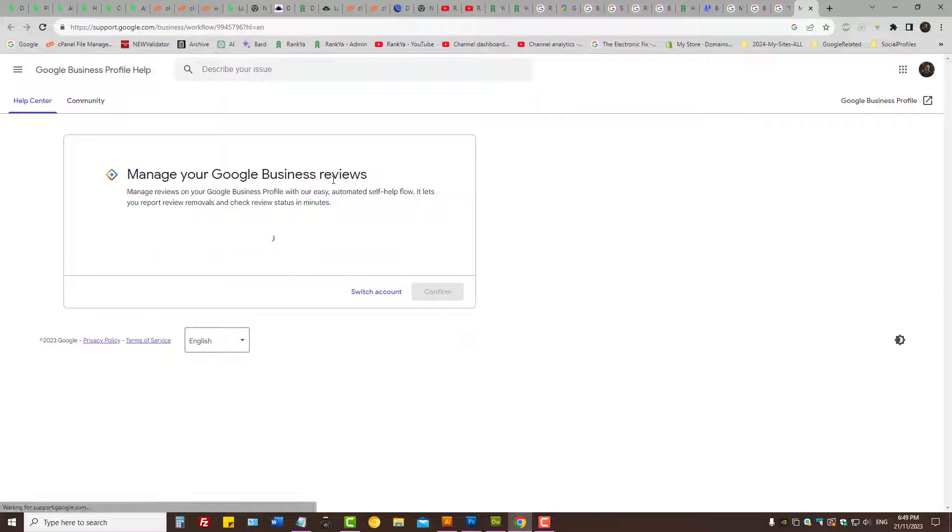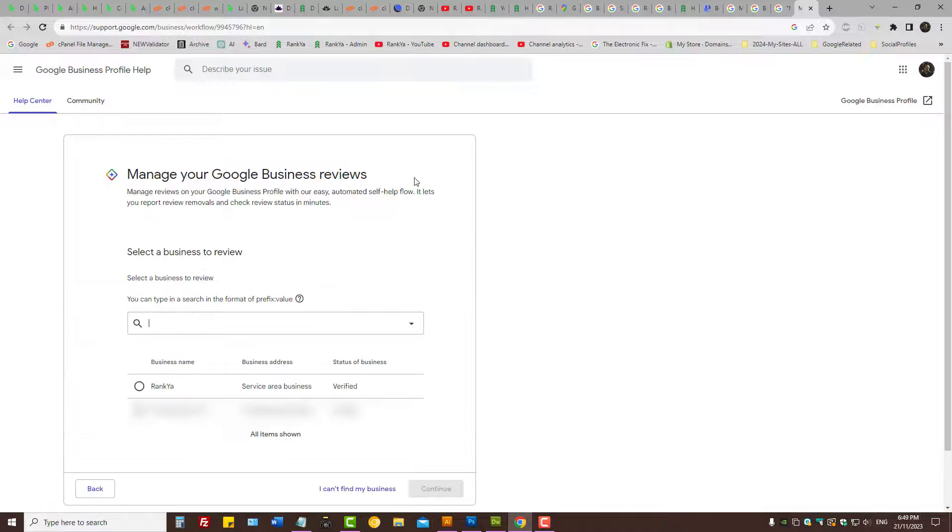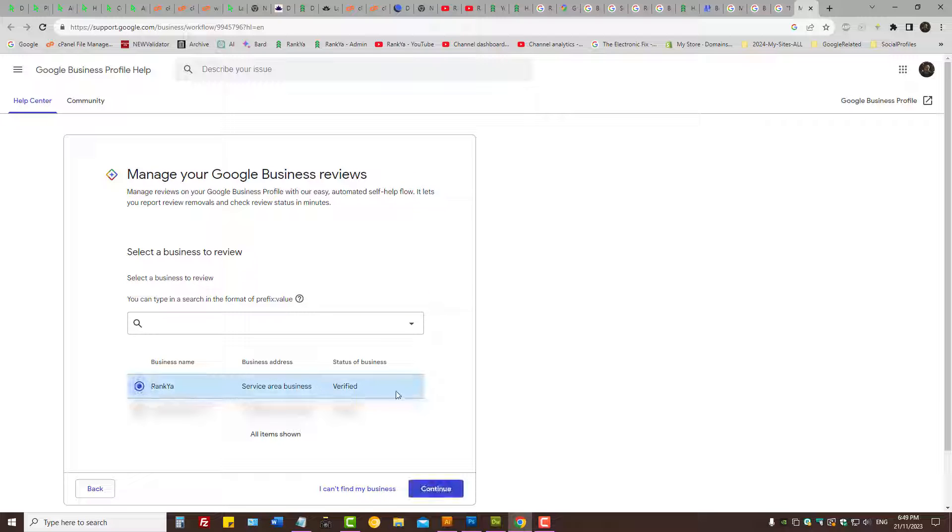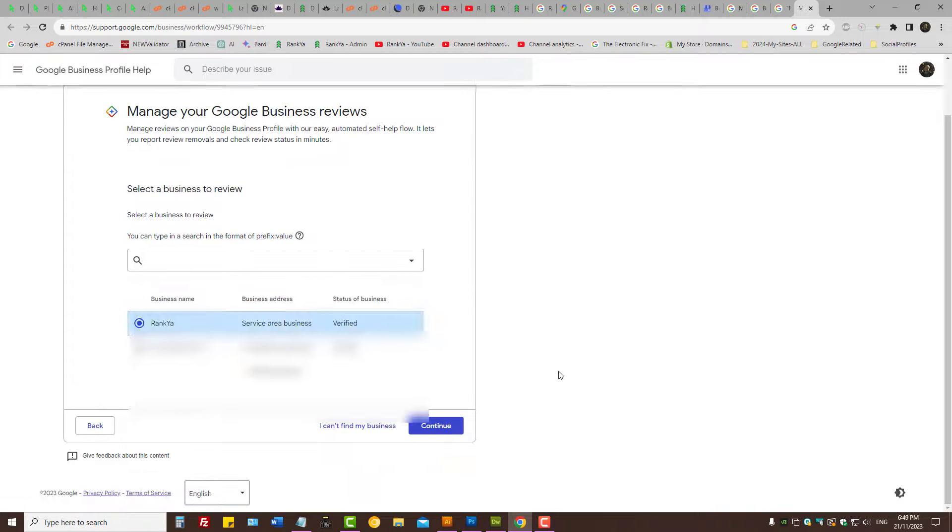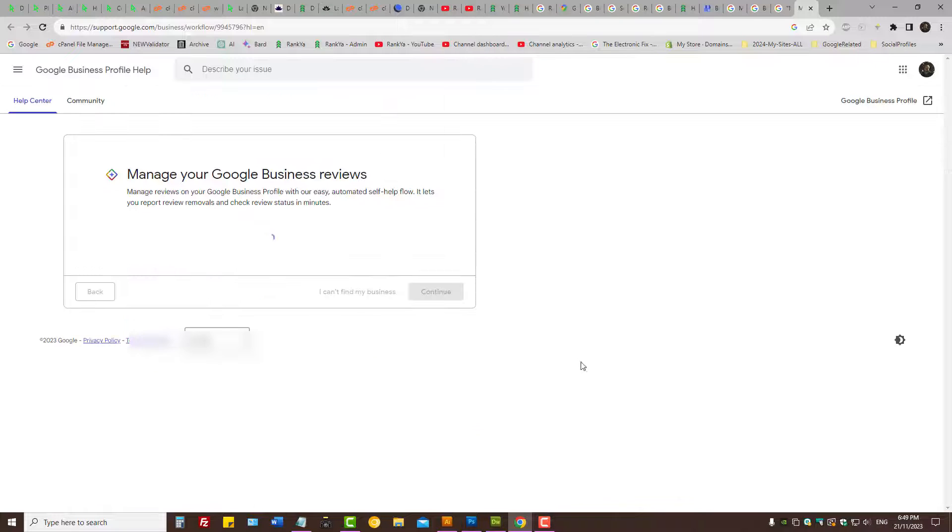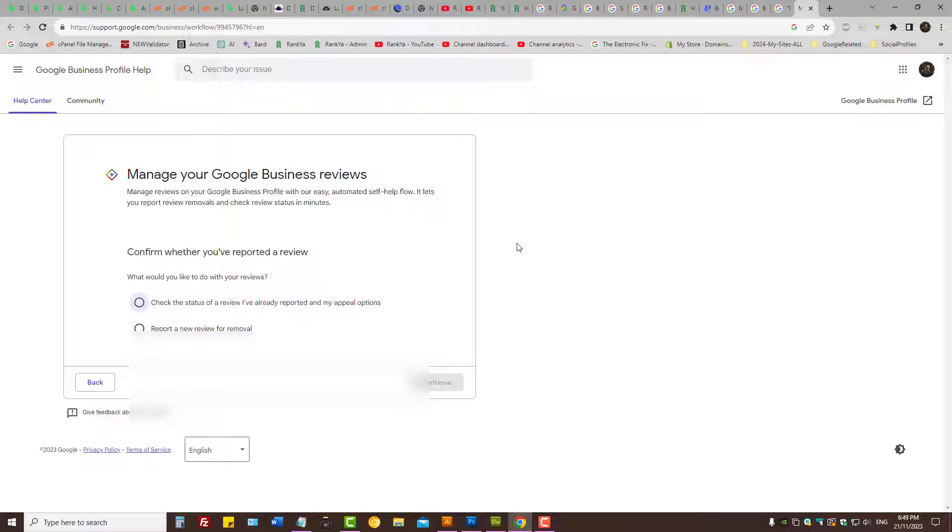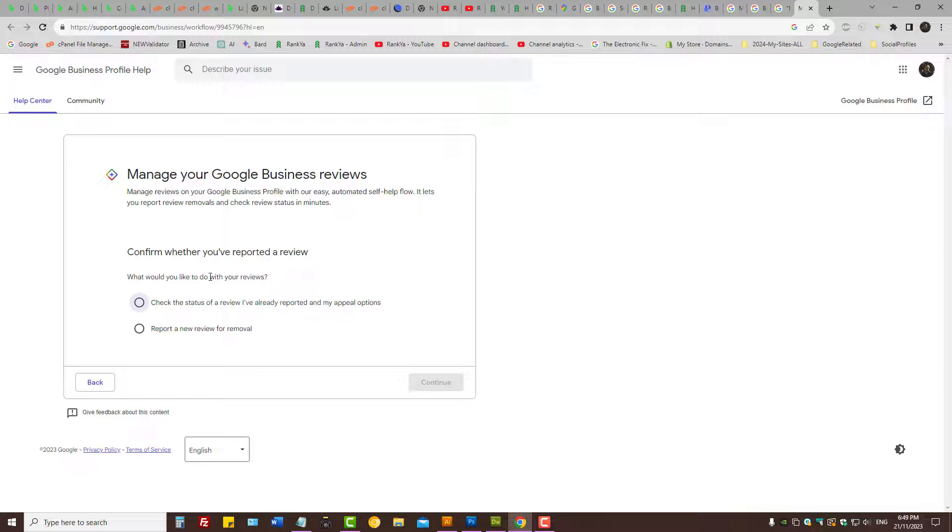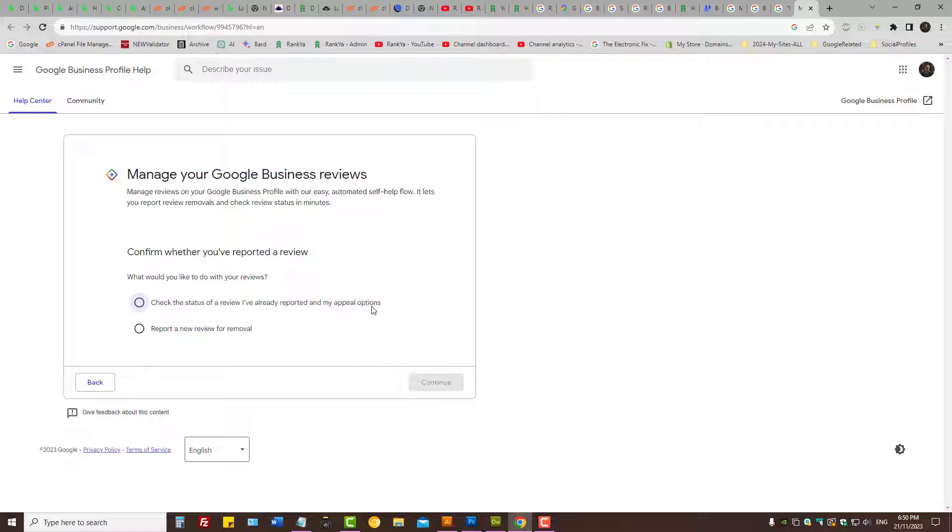Let's confirm the email. And here as we can see, I'm going to select Ranker for the fake review because this is a how-to tutorial, right? And then I can press continue. And here I can - what would you like to do with your reviews? Check the status of review I've already reported and my appeals option, or report a new review for removal.